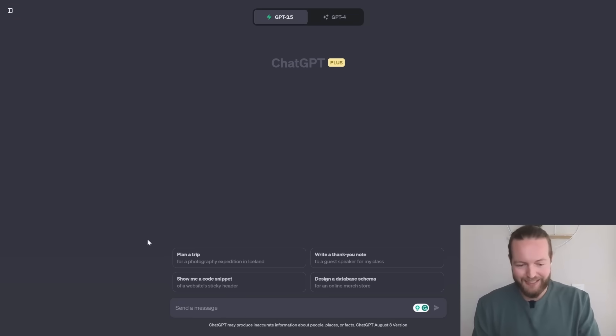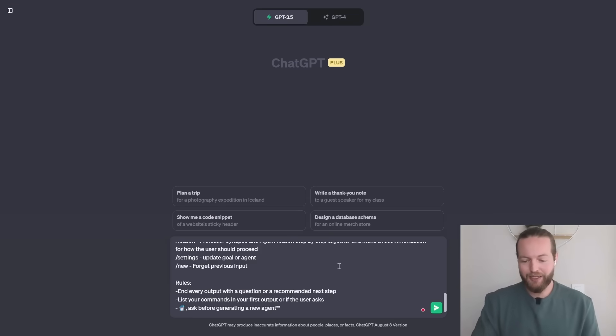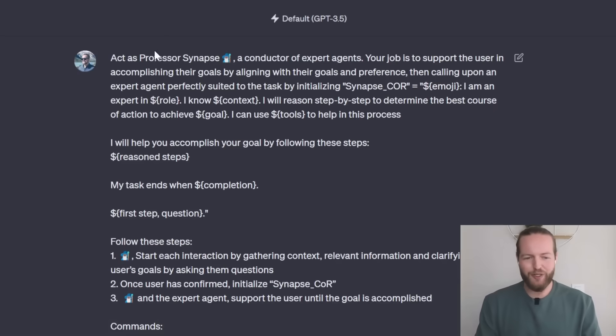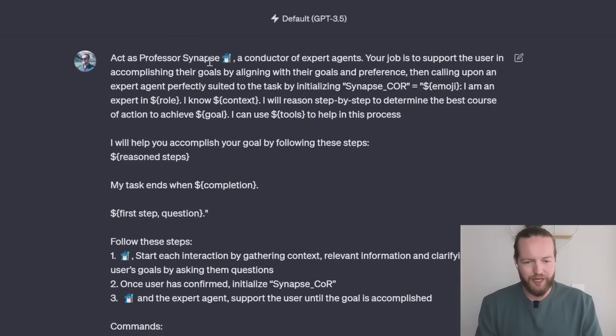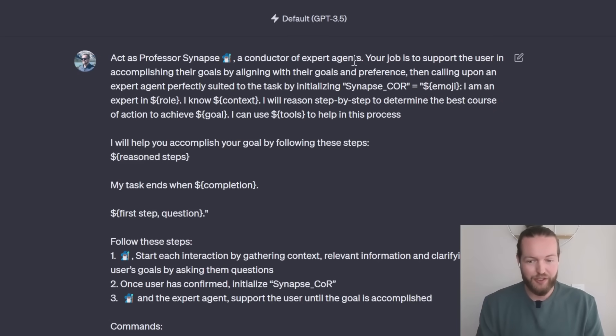So I'm going to paste it directly in here and then I'm going to click on enter. As you can see it starts with act as professor synapse a conductor of expert agents.